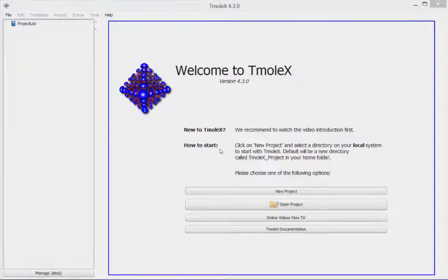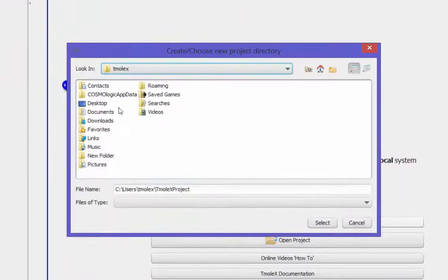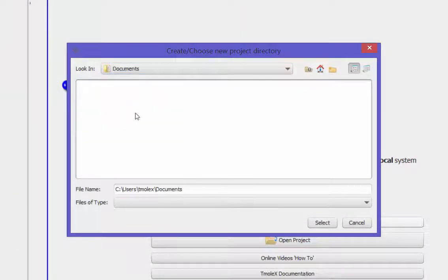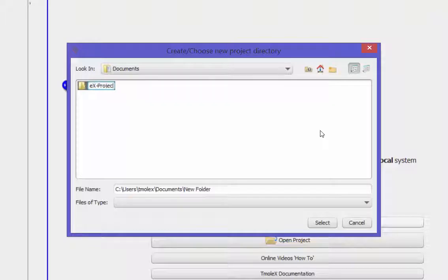If started for the first time, please just create a new project. Select a directory to store the input to, or accept the suggested location in your home directory.